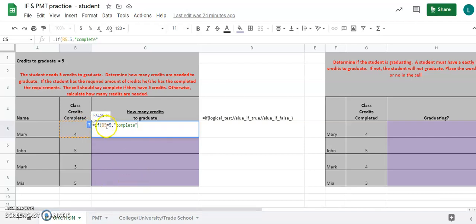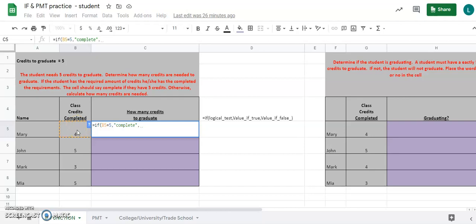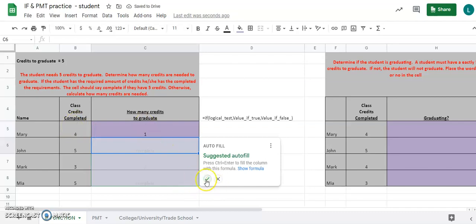Now, what if Google Sheets checks B5 and it doesn't equal five? We have to put in the value if false. Hit a comma — we have our logical test and value if true, now we need the value if false. If B5 does not equal five, we need to figure out how many credits are still needed. Since five credits are required and Mary has four, five minus four equals one. So type five minus B5, close the parenthesis, and hit Enter.